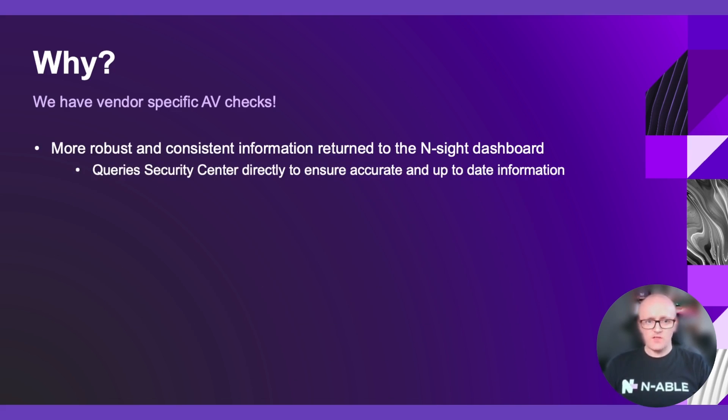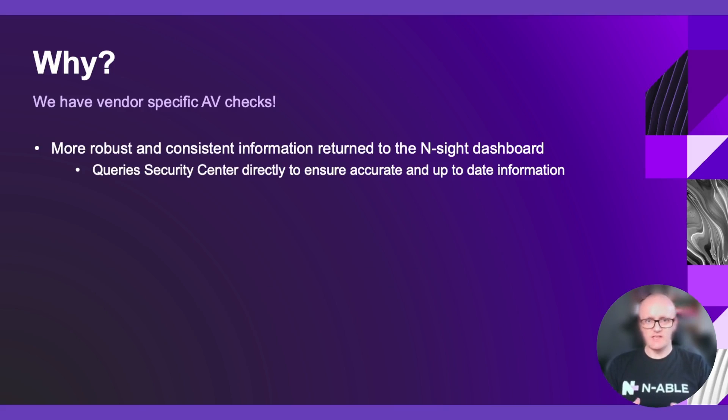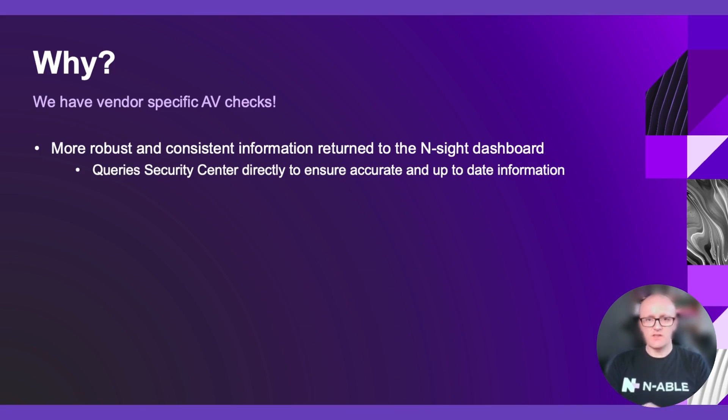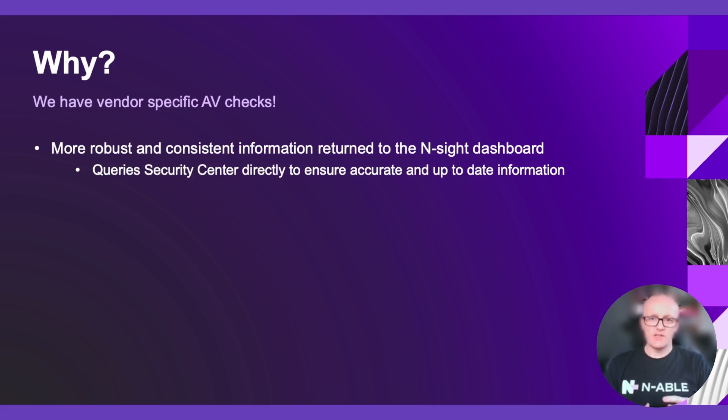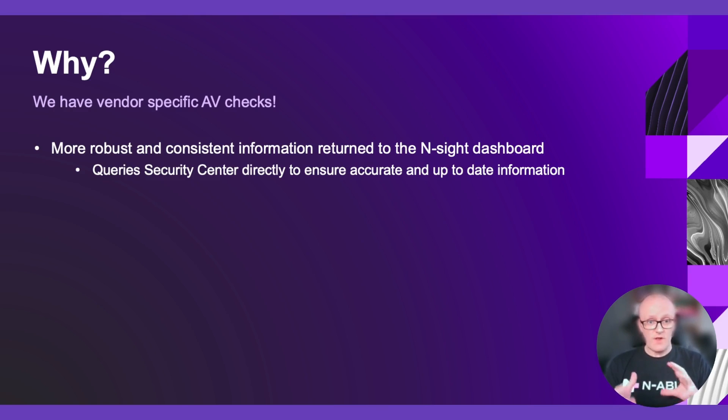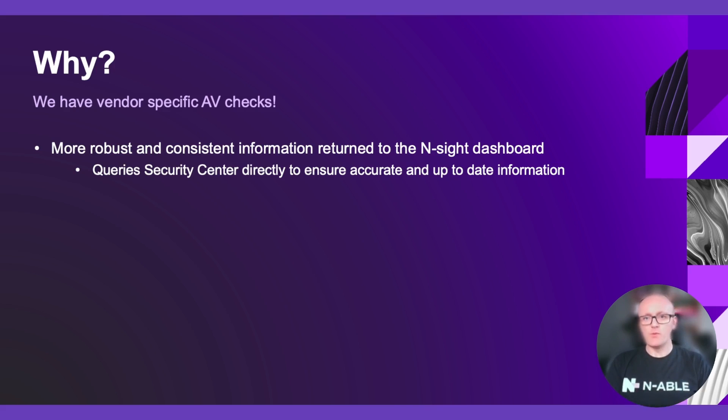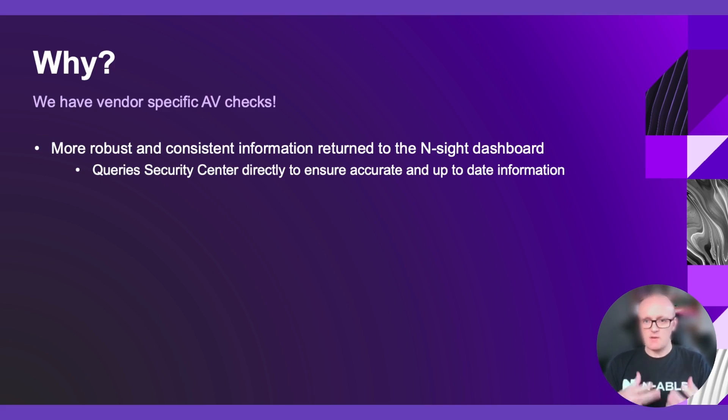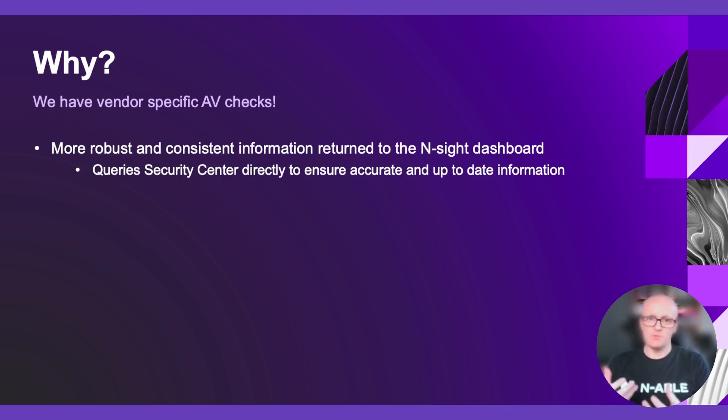The first one is that it provides more robust and consistent information to the Insight dashboard. We query the Security Center directly to ensure that we've got accurate and up-to-date information directly from the operating system itself. So any product that hooks into the Security Center API will register itself as an AV class product, and we will be able to pull that information out, do some logic checks against it, determine pass and fail, and push that up to the dashboard for our partners to visualize.